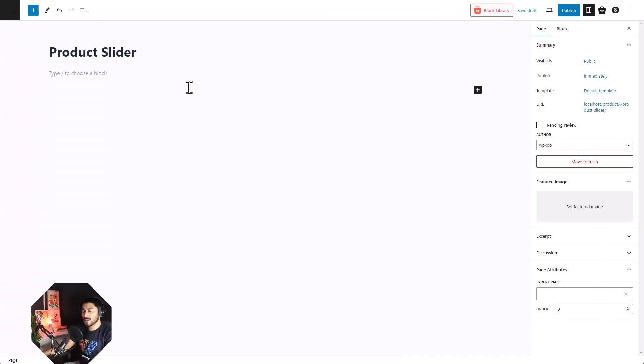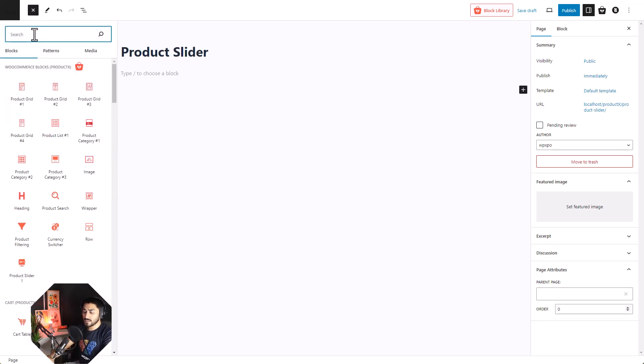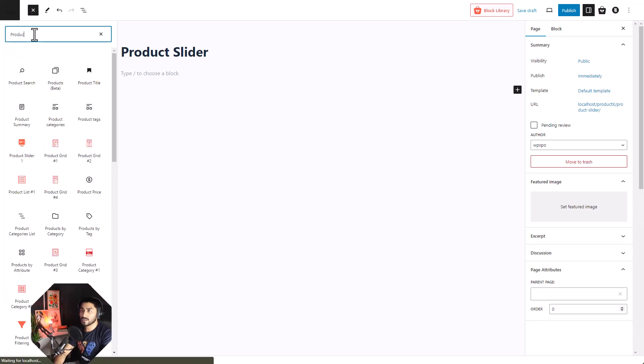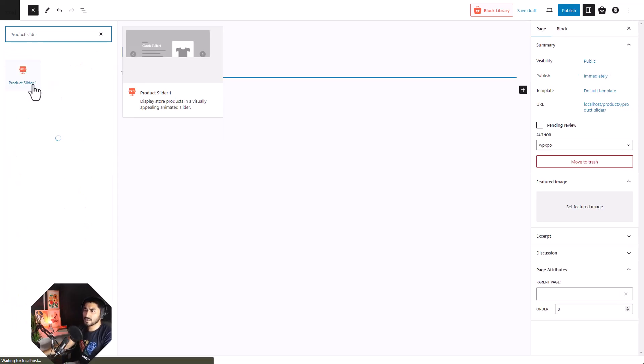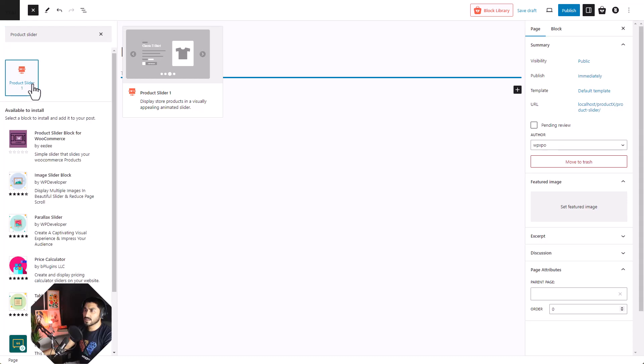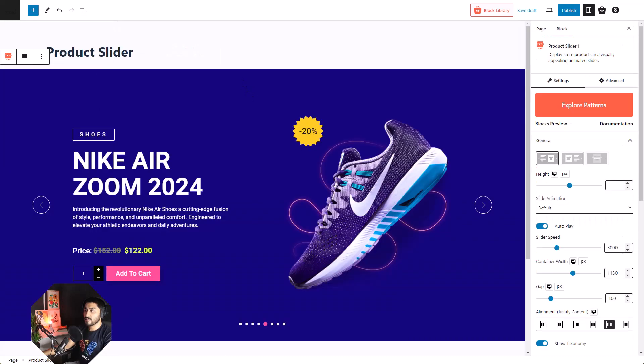You can find the product slider block just like any of the Gutenberg blocks. Click on the plus icon, search for product slider, and there it is. Click, drag and drop. It is just that simple.